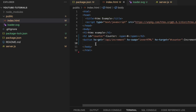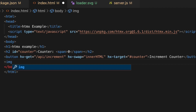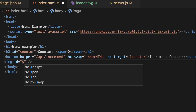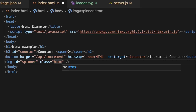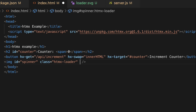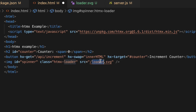We have to include that loader file in our HTML using an image tag. I'll give it an id of 'spinner' — the id is important because we'll pick the element by it. I'll also give it a class, something like 'htmx-loader', and the source will be 'loader.svg' from our folder. This is a simple image element — nothing fancy.